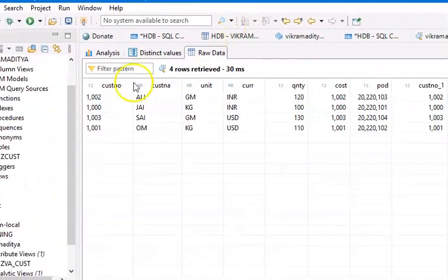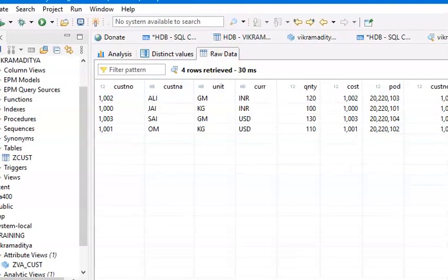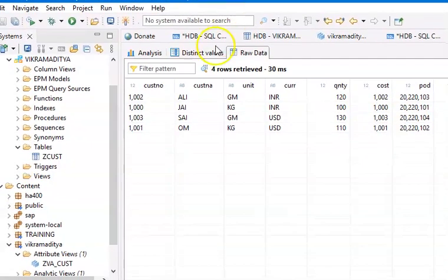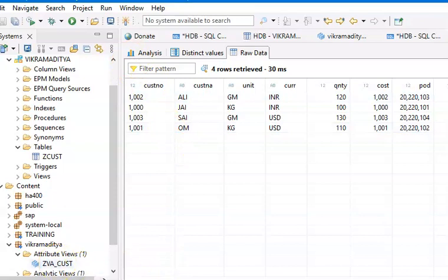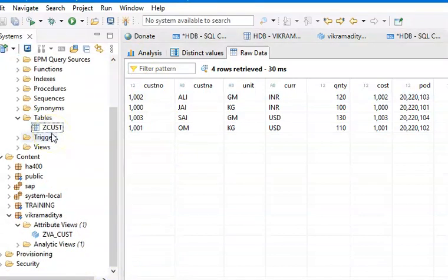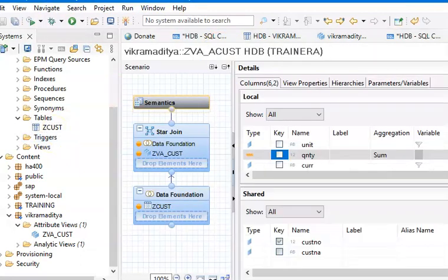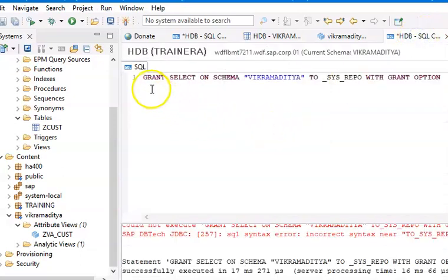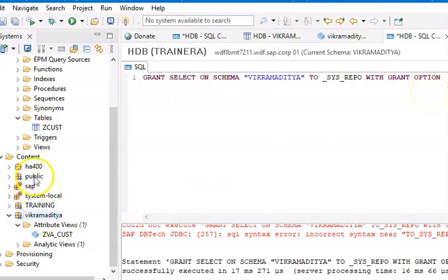This is the process of understanding the very basics of attribute view and analytical view. What we did: we created the schema and table — but if you already have them, there's no need to create them. We gave the access to the table by writing the SQL code: GRANT SELECT ON SCHEMA <schema_name> TO _SYS_REPO WITH GRANT OPTION. That's the standard one. If you write that logic, you can access the data at the attribute and analytical view level. We created a package, then created the attribute view and analytical view, and viewed the data.